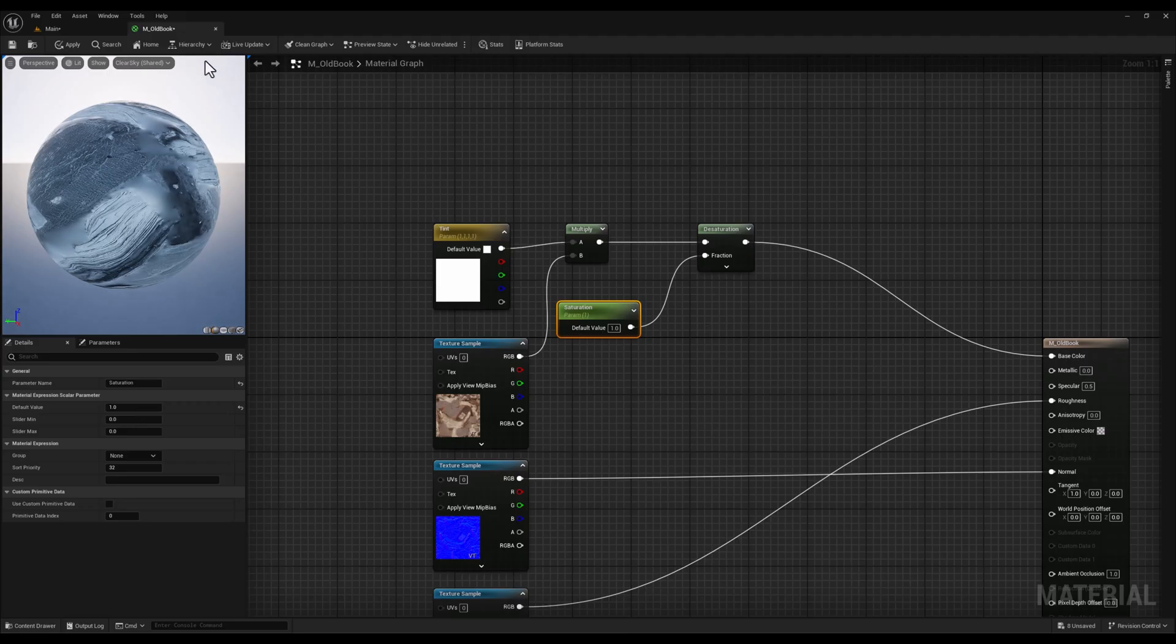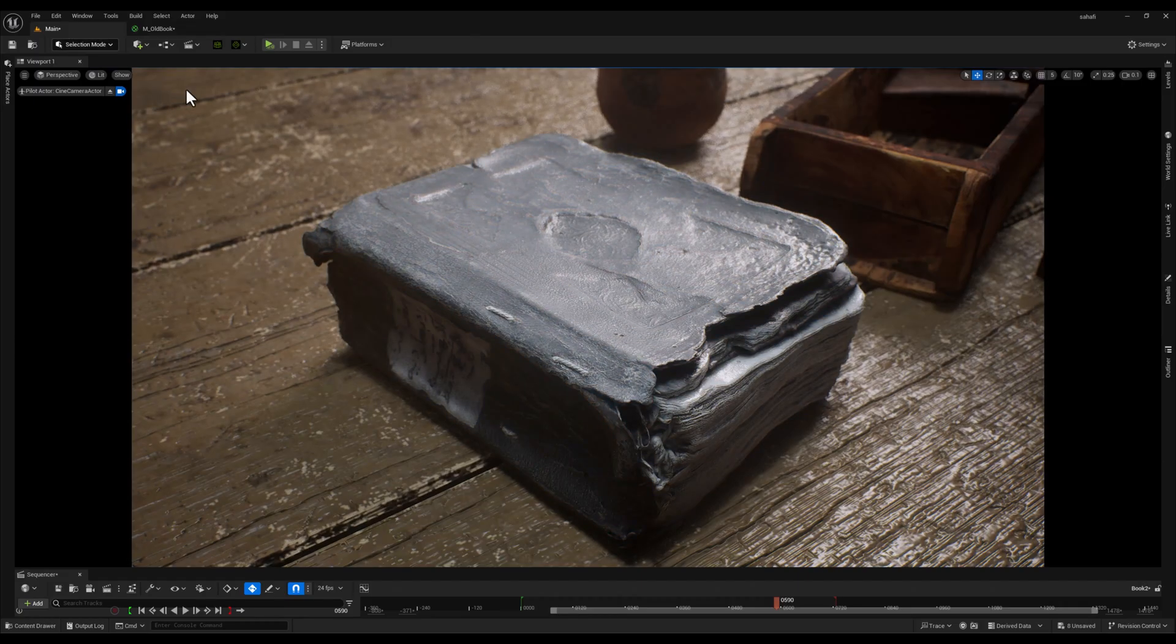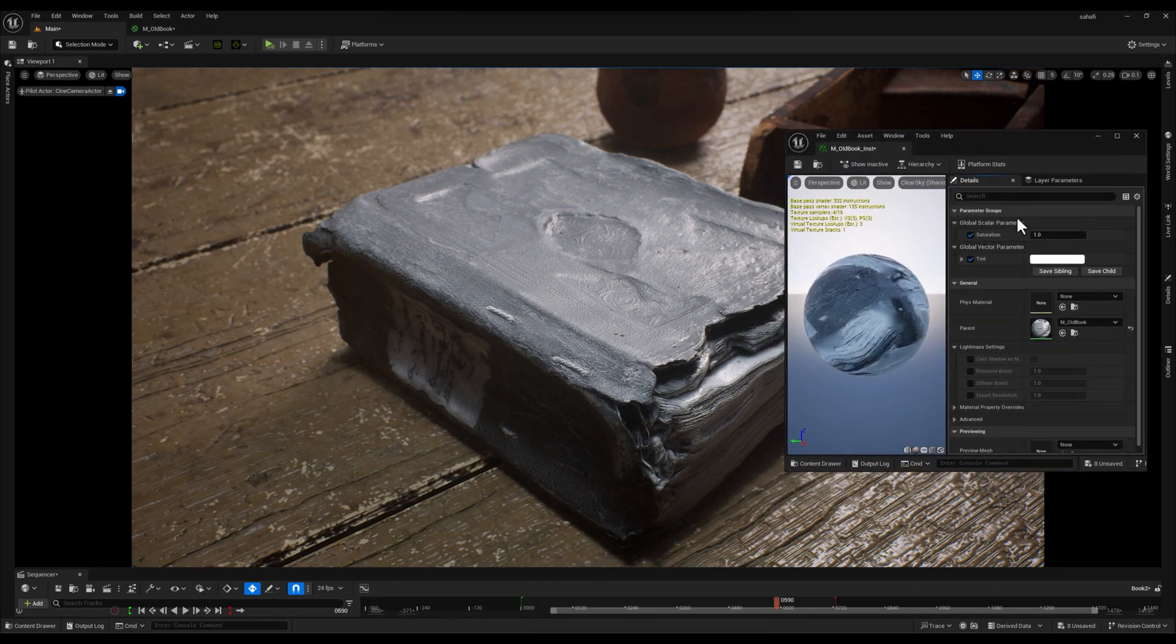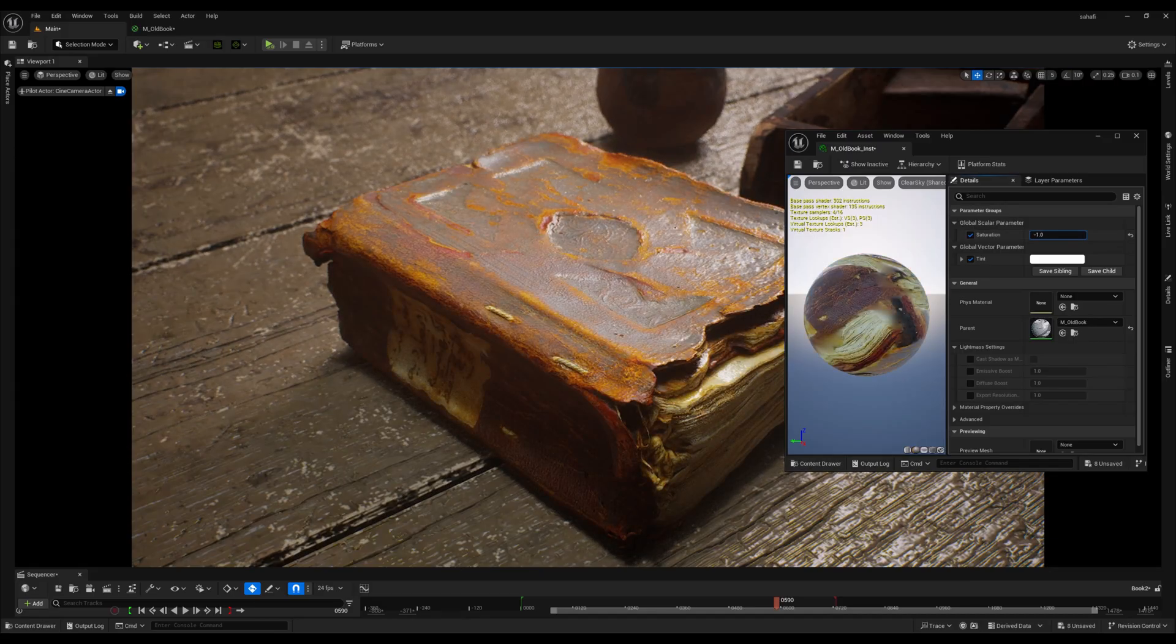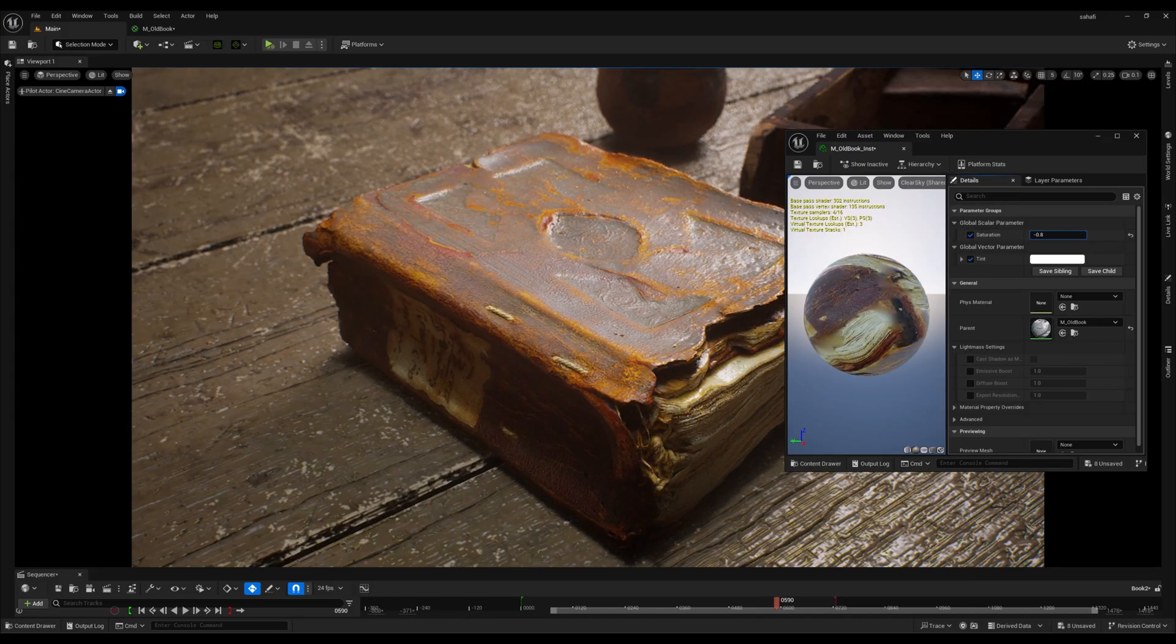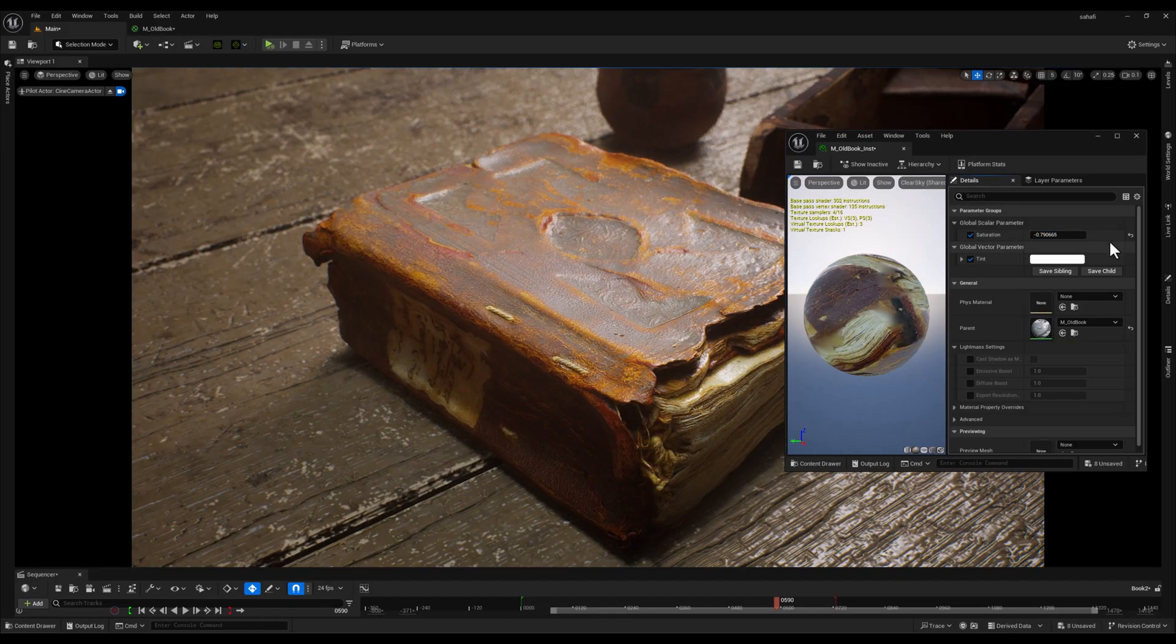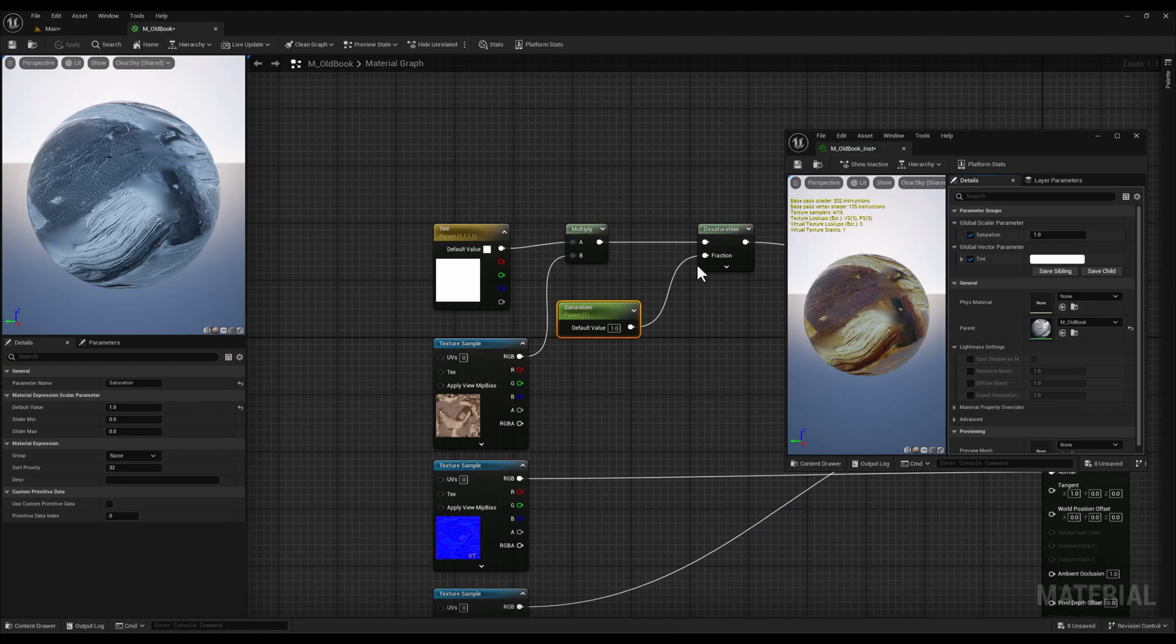Now when we go back to the material instance and try to adjust the saturation parameter, we might notice an unexpected behavior. Decreasing the value actually increases the saturation. To fix this, I'm going to add a 1 minus node after the saturation parameter.